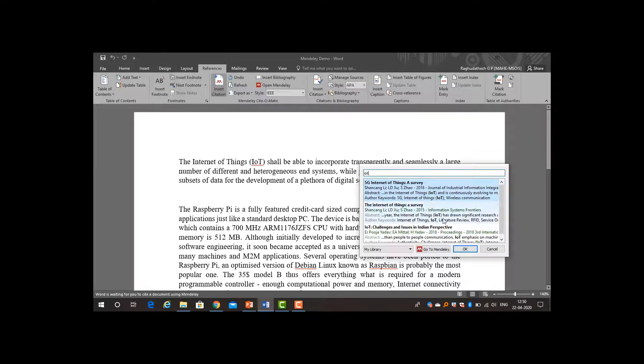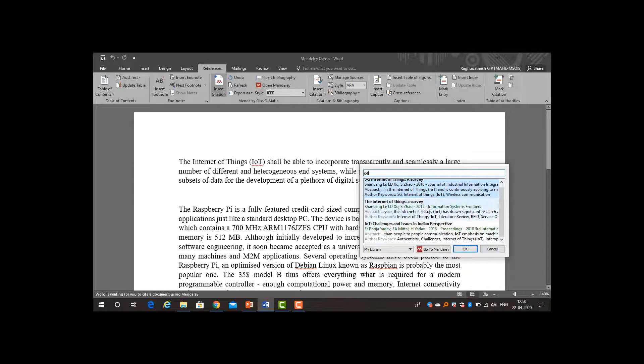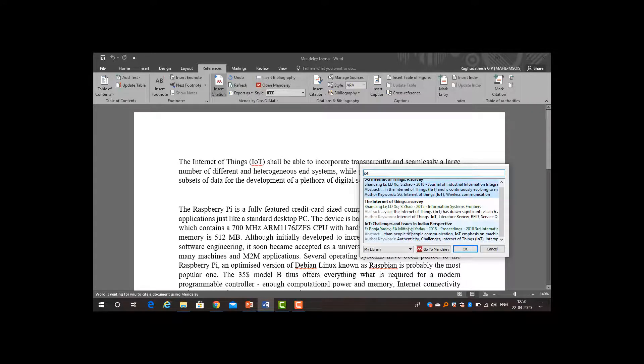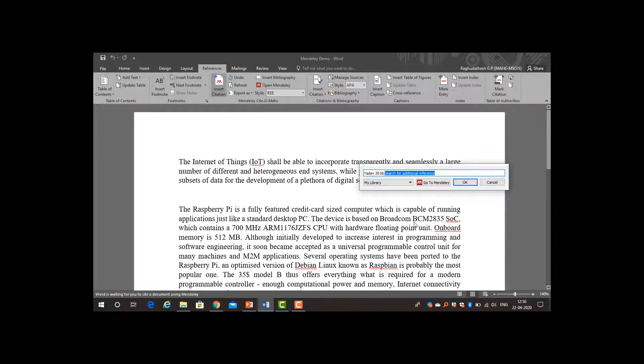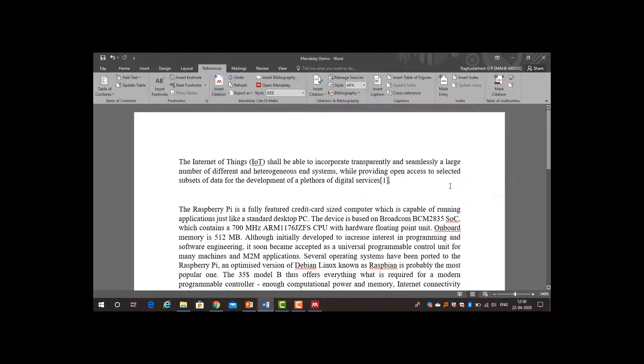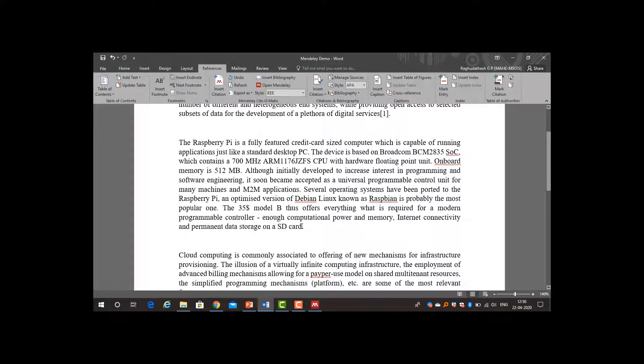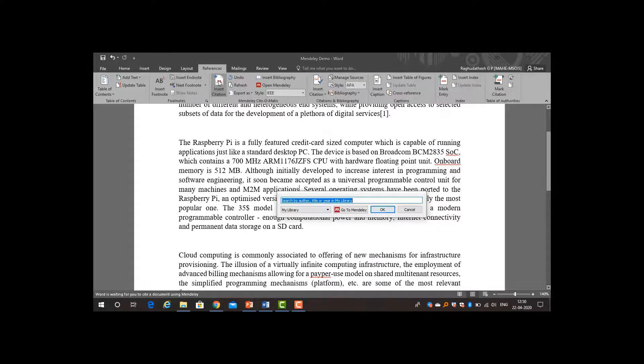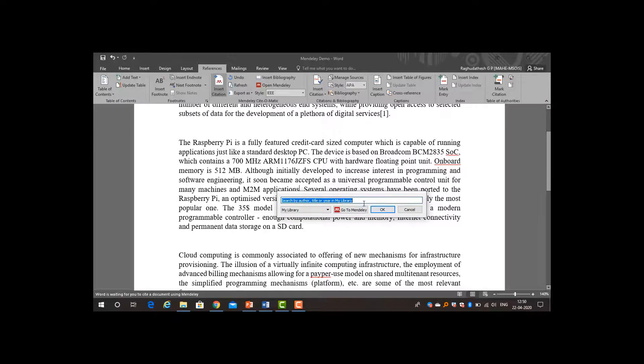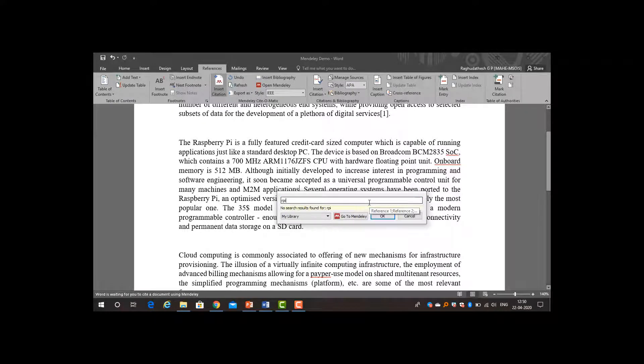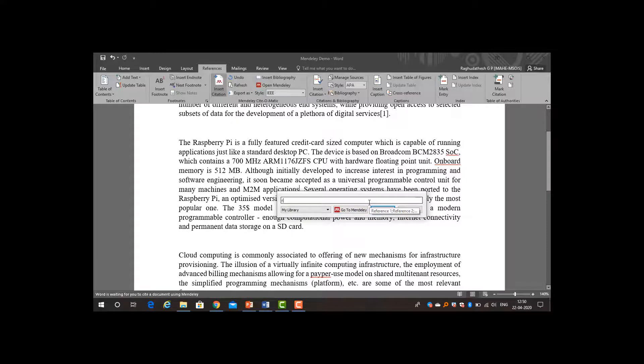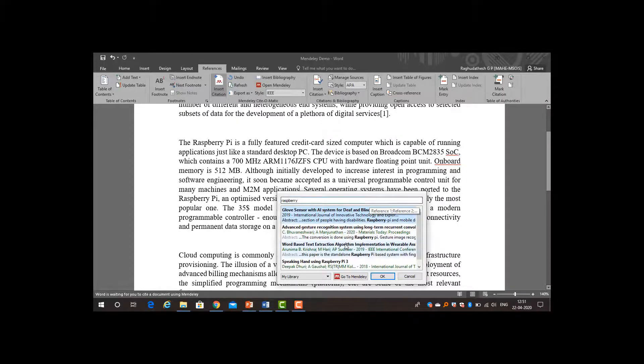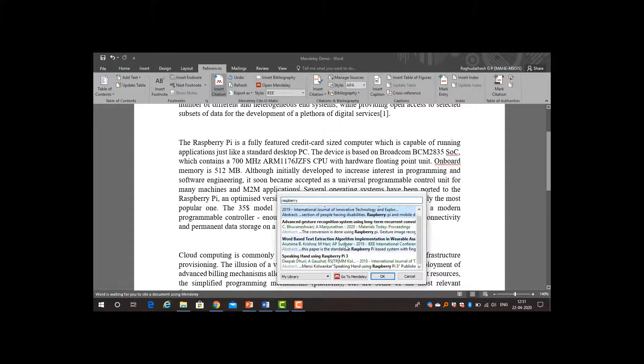Now I will put it as insert citation. Here I will type IoT. See, for IoT there are three papers that are present. If I want to say that I need to put this paper, IoT challenges and issues, just click on this and click OK. The reference has been included. This is the first reference. Next I want to put the second reference that is from Elsevier or ScienceDirect. I will type it as RPI or Raspberry.